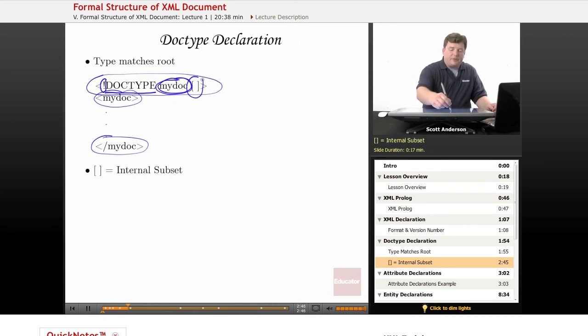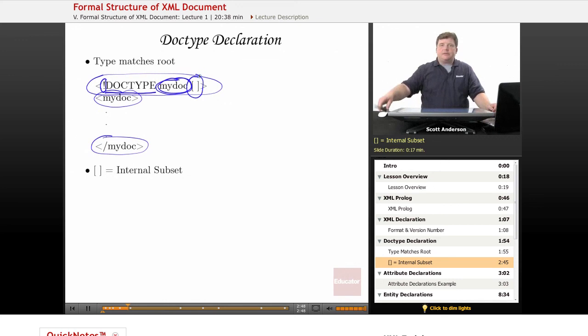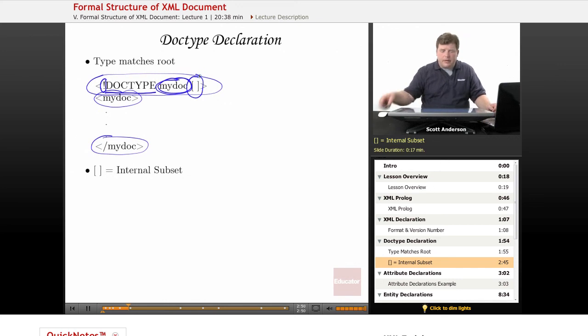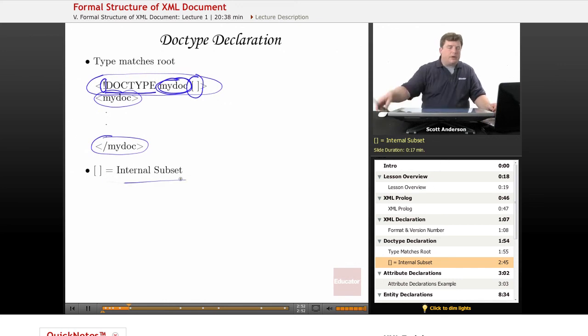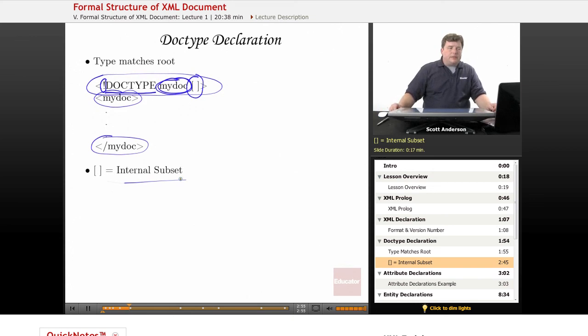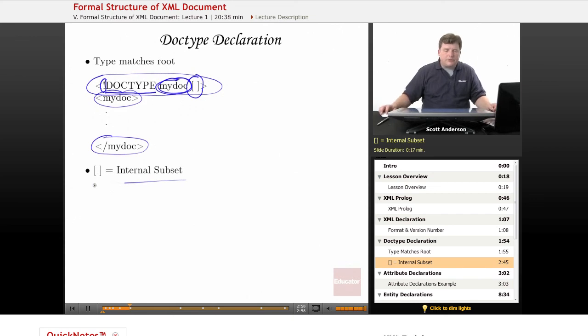We then have these square brackets, and that defines something called an internal subset. What goes inside the internal subset is a document type declaration. So let's take a look at what one of those is.